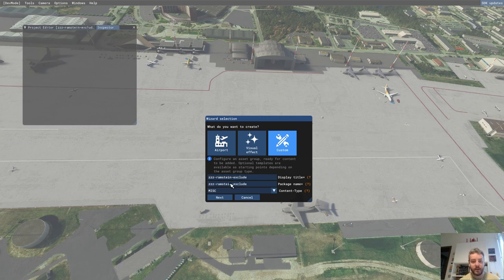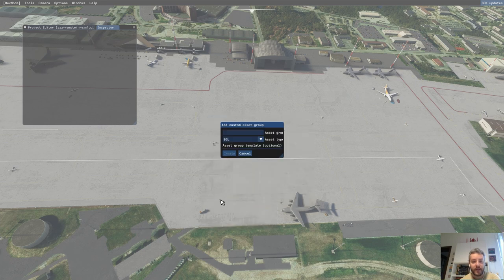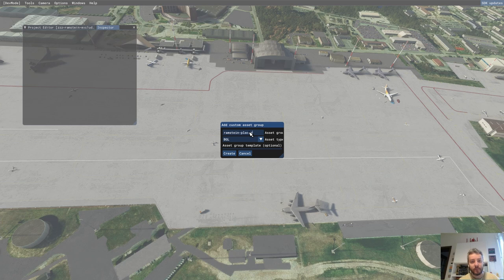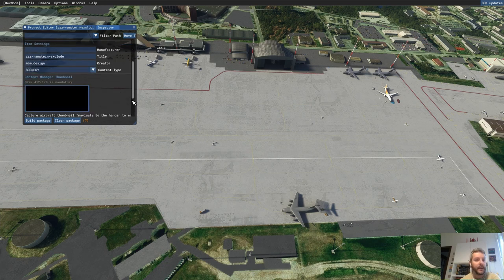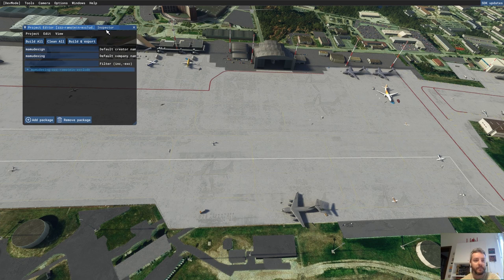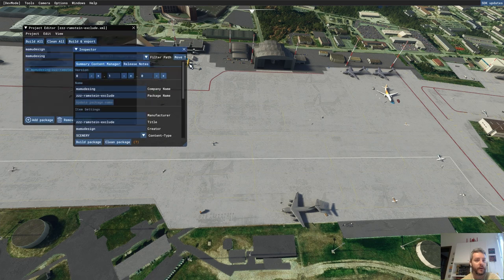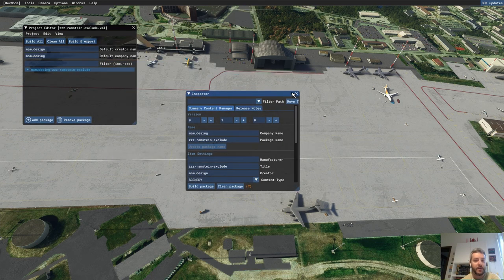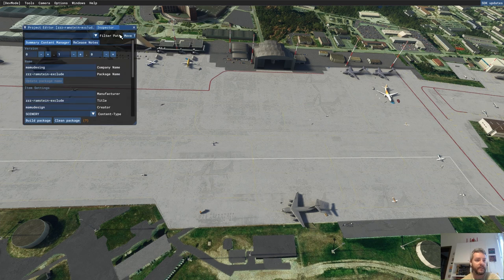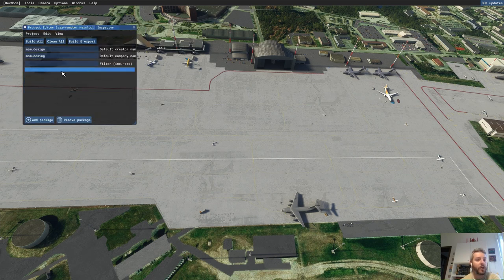Exclude — same year — and as the content type select 'Scenery'. Press next. The custom asset group will be 'Rammstein Exclude' or maybe 'Rammstein Placement'. Click create. If you haven't already opened the inspector, go to View and click on Inspector. You can move it to a convenient position, and by clicking on the project shown in light blue, go to the inspector.